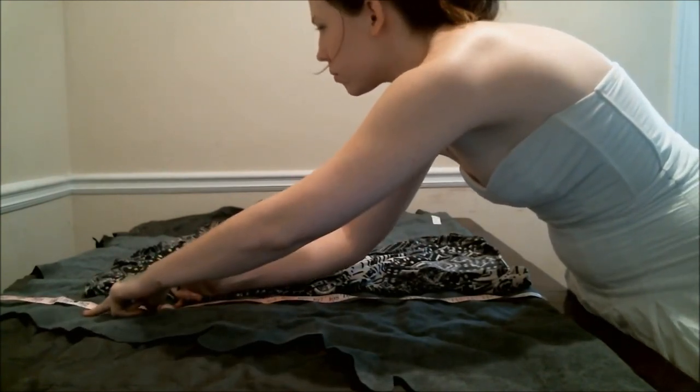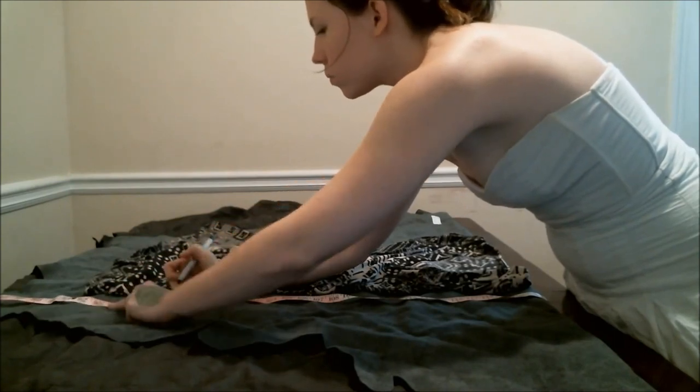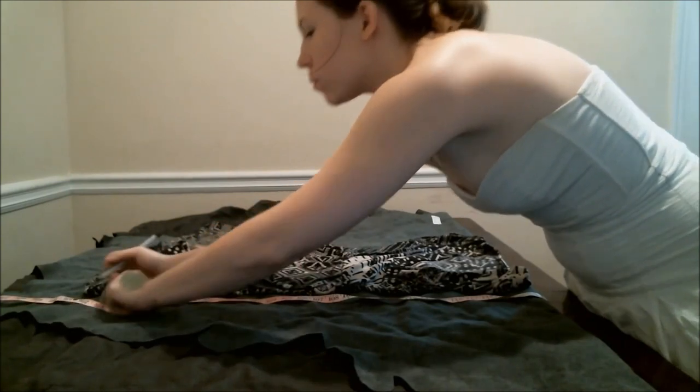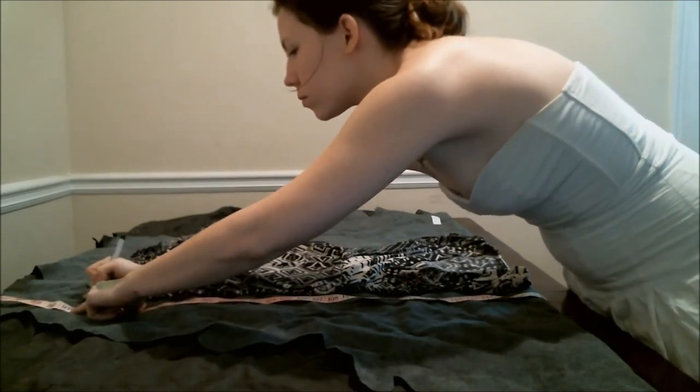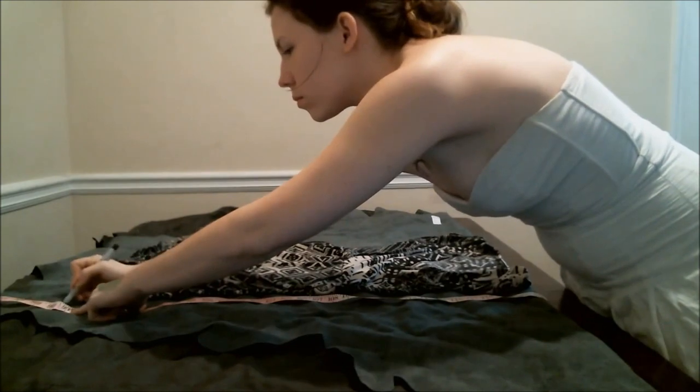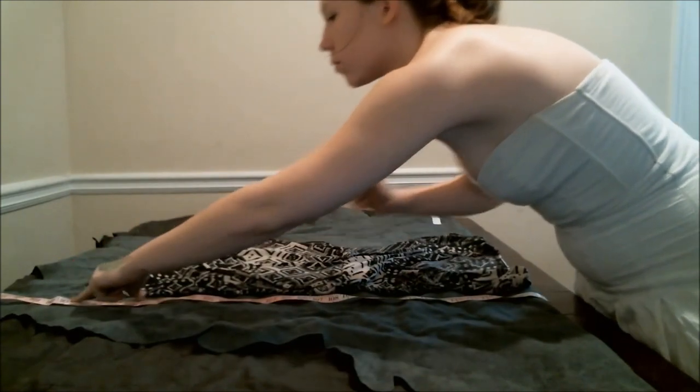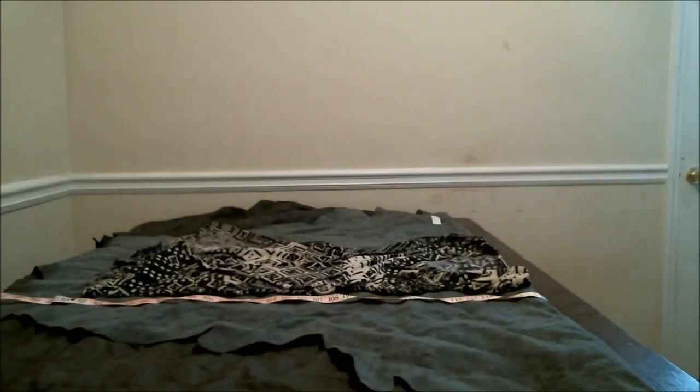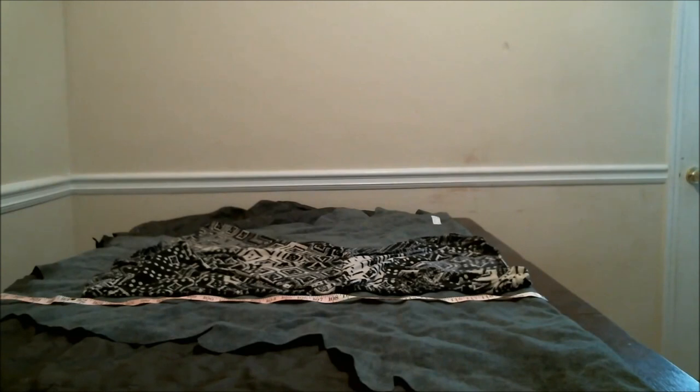And I'm marking this with the leather turned inside out so that if I have to redo any marks, you won't see it. Then you're going to repeat this on the other side.